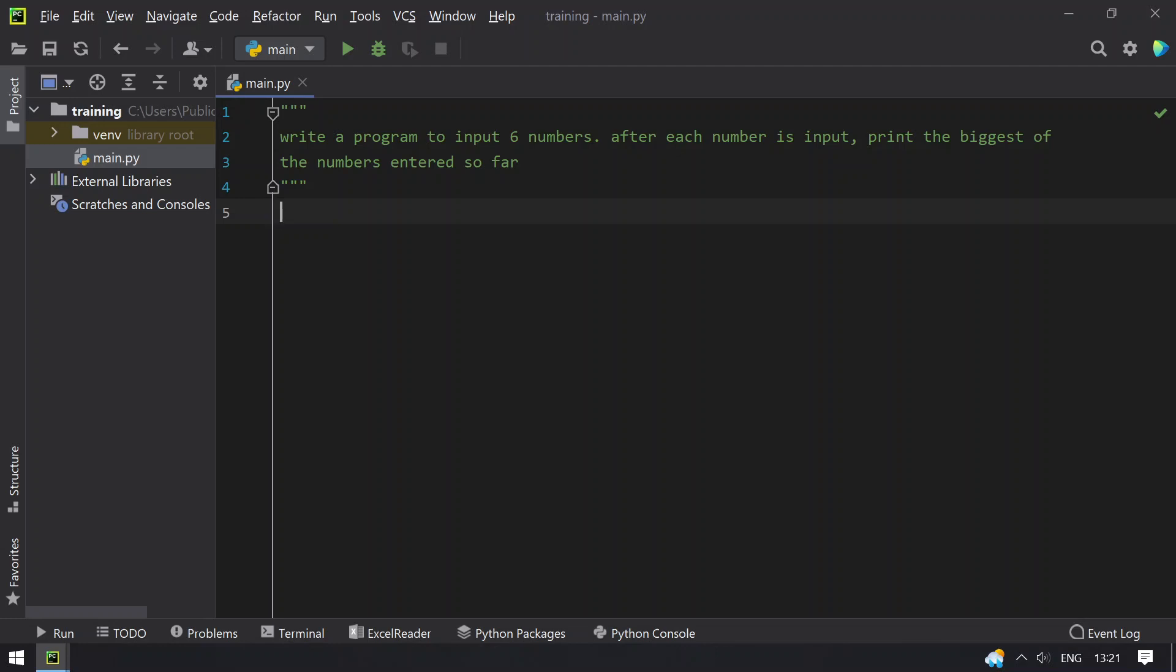Hello guys, welcome to tech blog. In this video you will learn how to write a program to input 6 numbers one by one and after each number is input, print the biggest of the numbers entered so far.